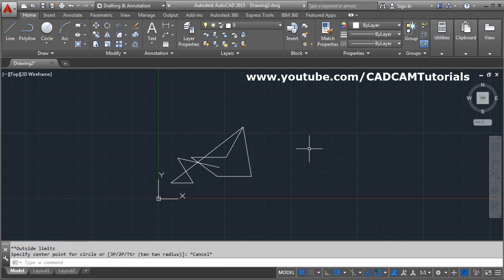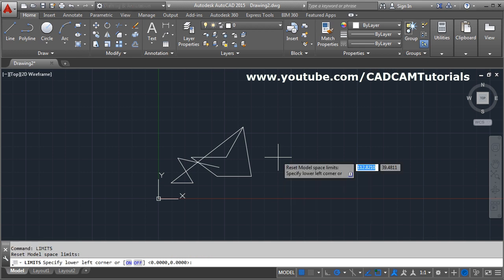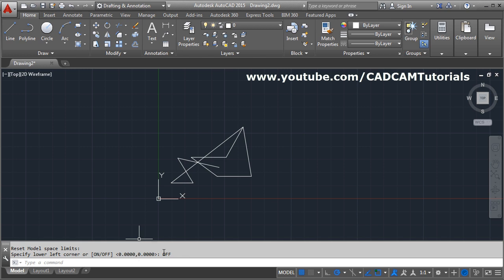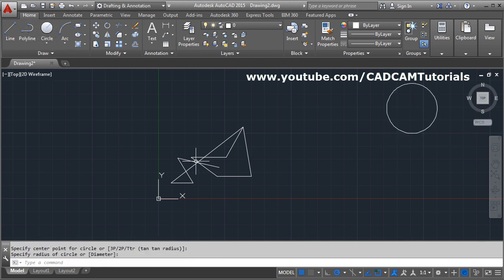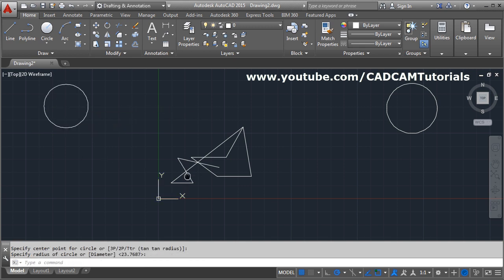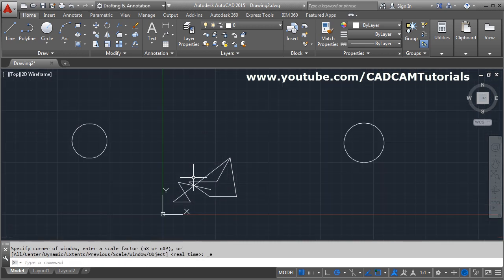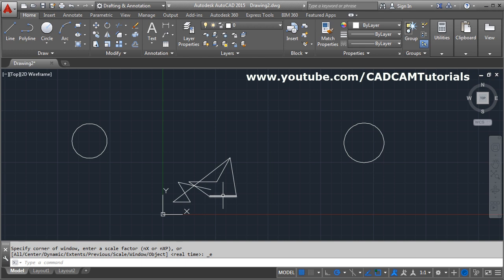If you want to create objects anywhere or outside the limit also, then you will have to use the limit command again, limits enter, and make the limits OFF. If you make the limits OFF, then you can create objects anywhere. That means outside the limit area also you can create the object.